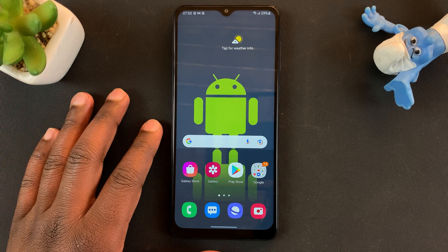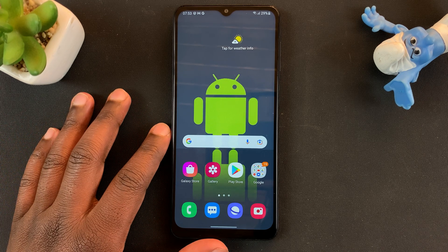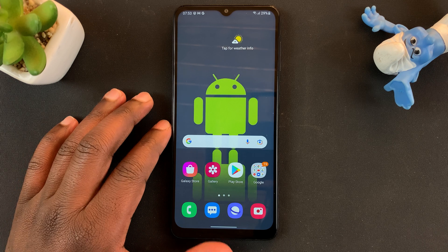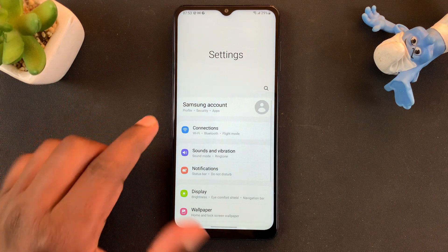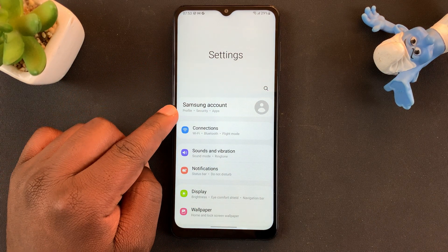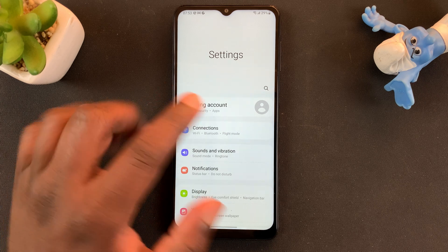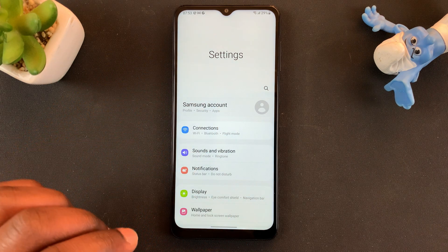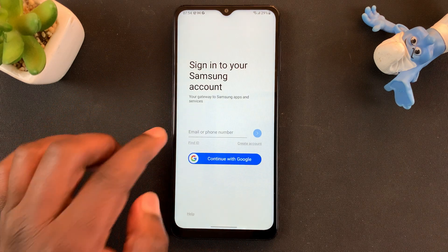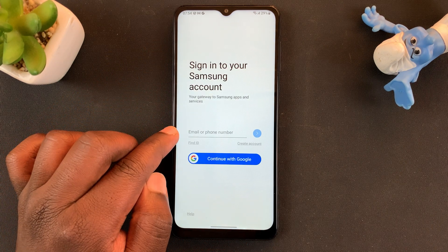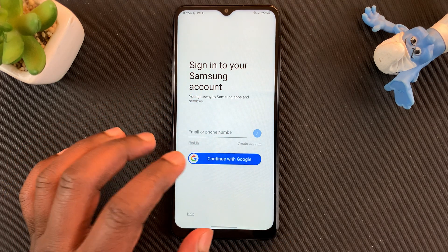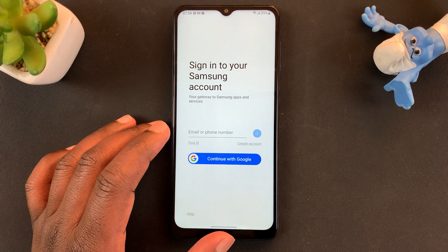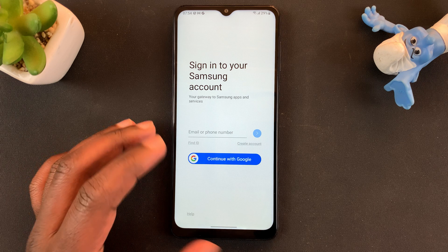If you already have a Samsung account and you just want to add it to a Samsung phone, all you need to do is go to Settings. Under Settings, you should see Samsung account at the top. Tap on that and then go ahead and enter your email address or phone number, then tap on the blue button to enter your password. That's one way to sign into your Samsung account.